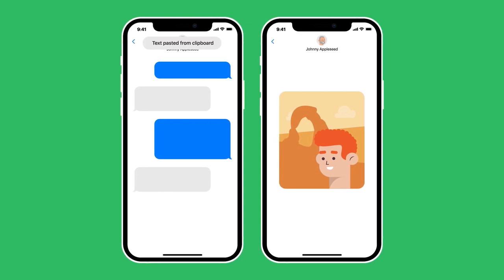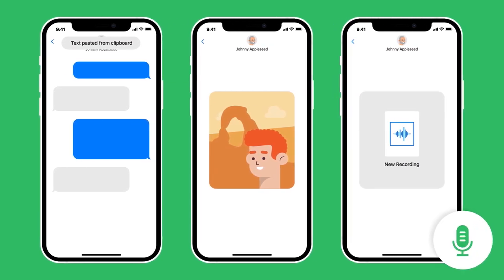You can choose to insert content from your clipboard, your photos, or your files. Just say 'insert clipboard', 'insert image', or 'insert attachment'.